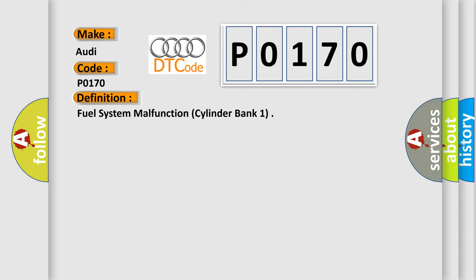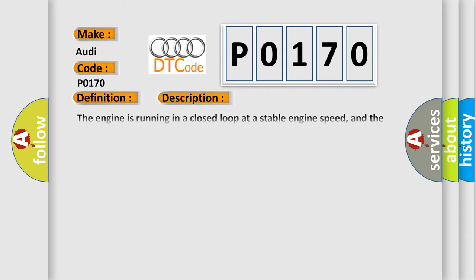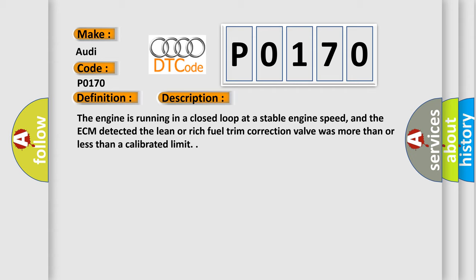And now this is a short description of this DTC code. The engine is running in a closed loop at a stable engine speed, and the ECM detected lean or rich fuel trim correction value was more than or less than a calibrated limit.